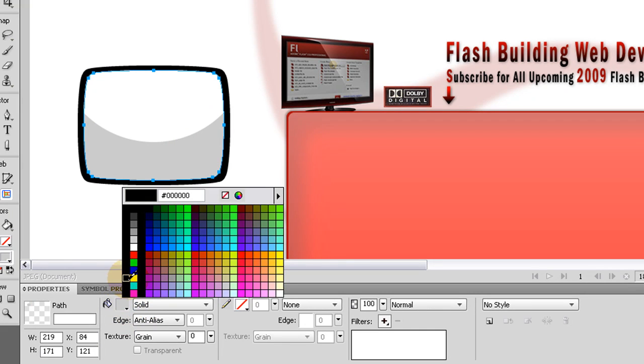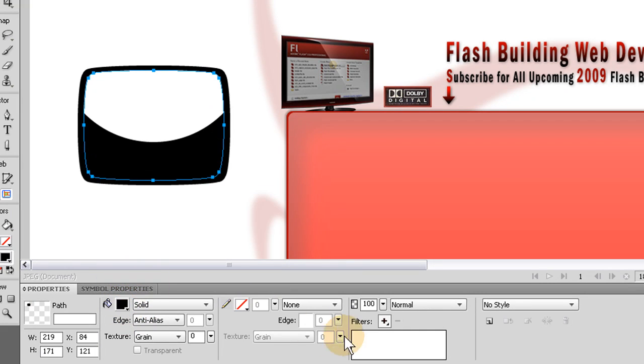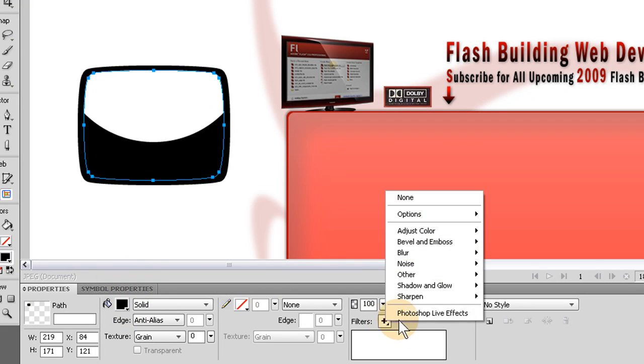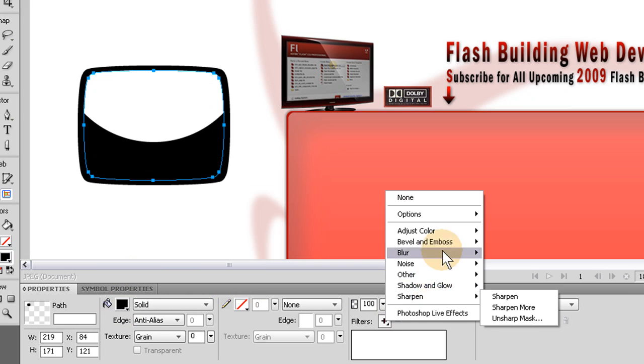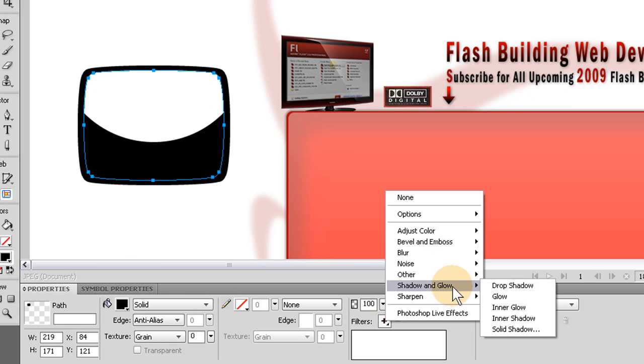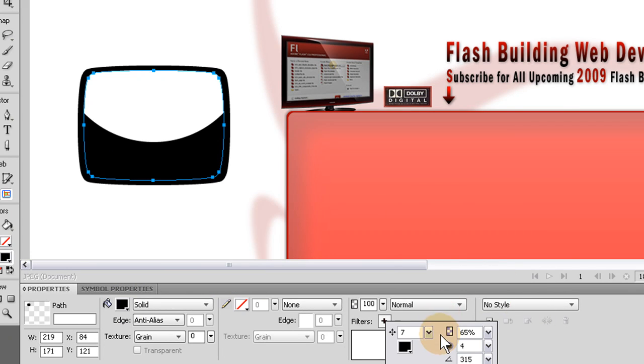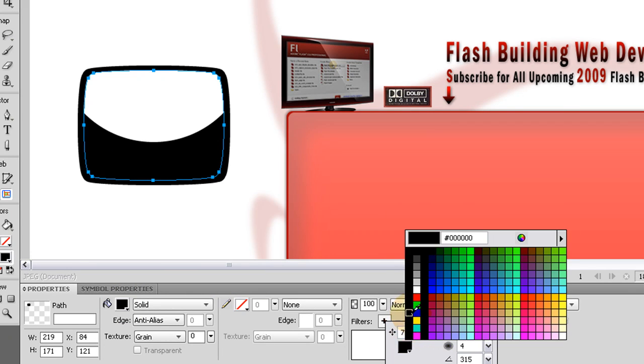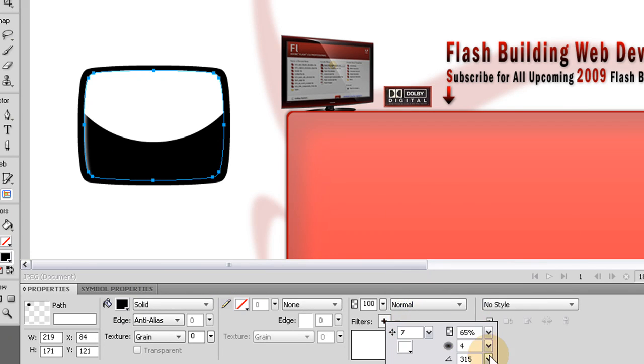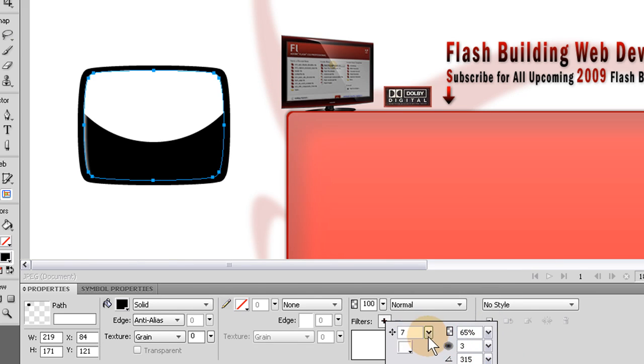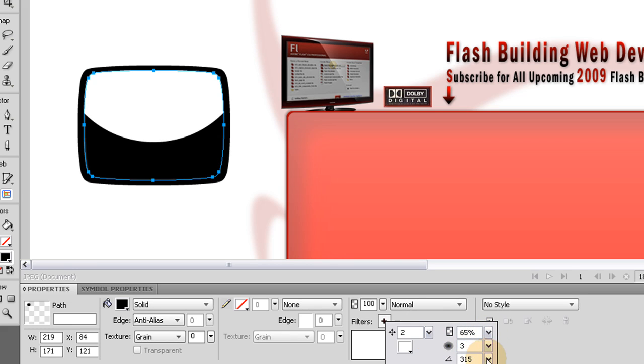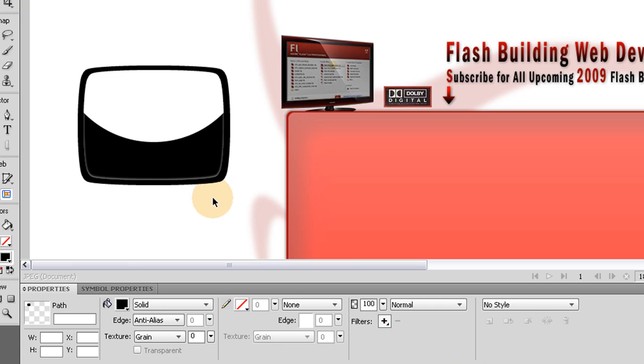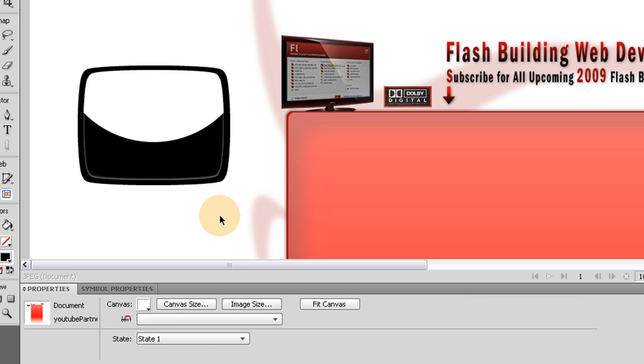But we're going to go and give it a filter effect of inner shadow. Make sure it's white. Not too thick. Maybe around two. And adjust the angle to where it's coming on the bottom. So you can see what kind of effect that gives us. That's pretty nice.